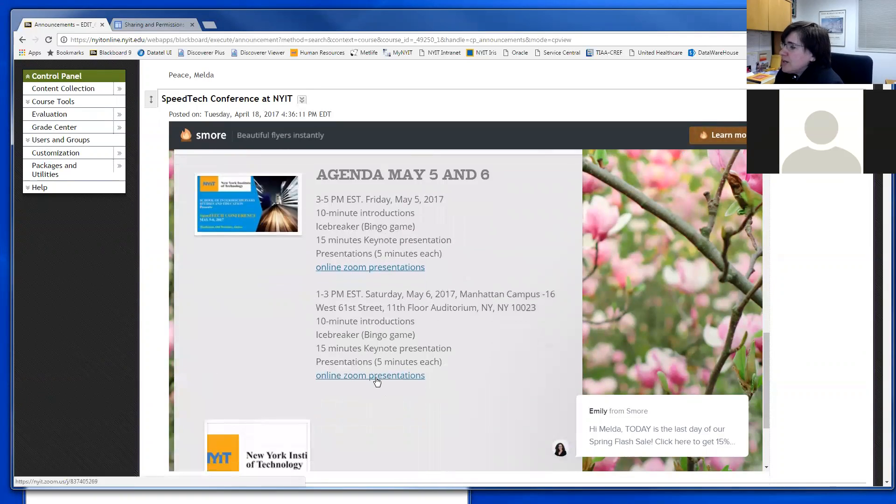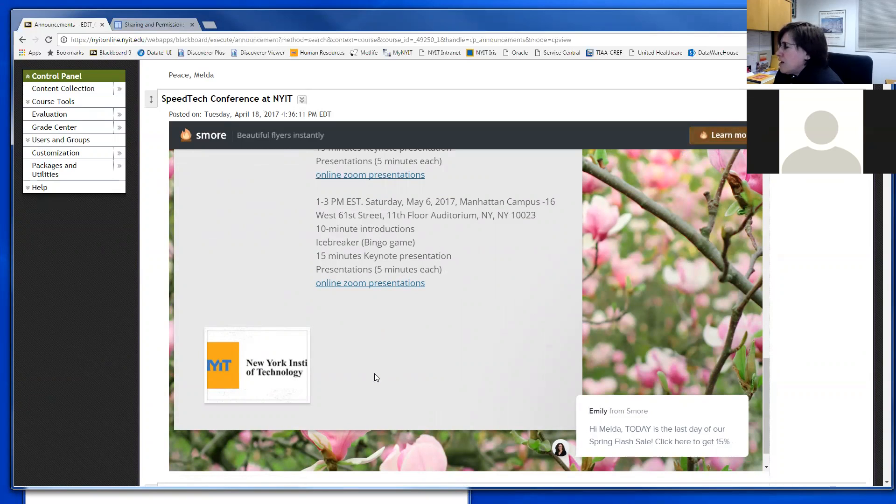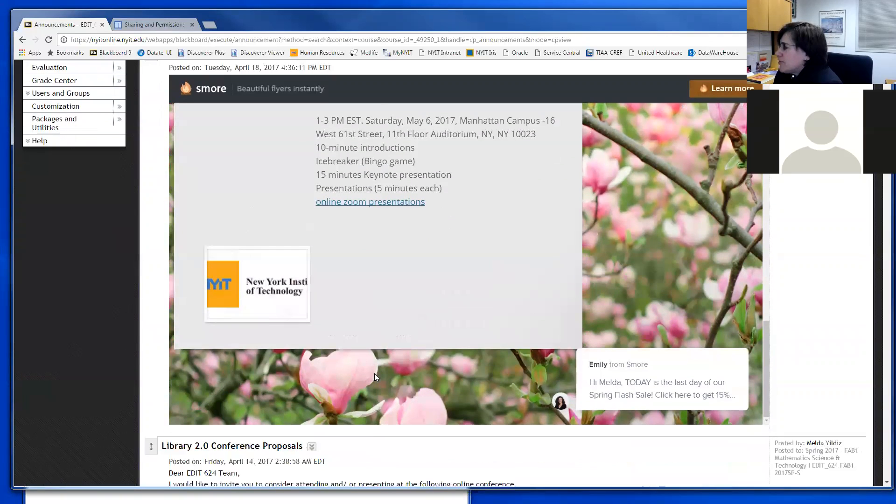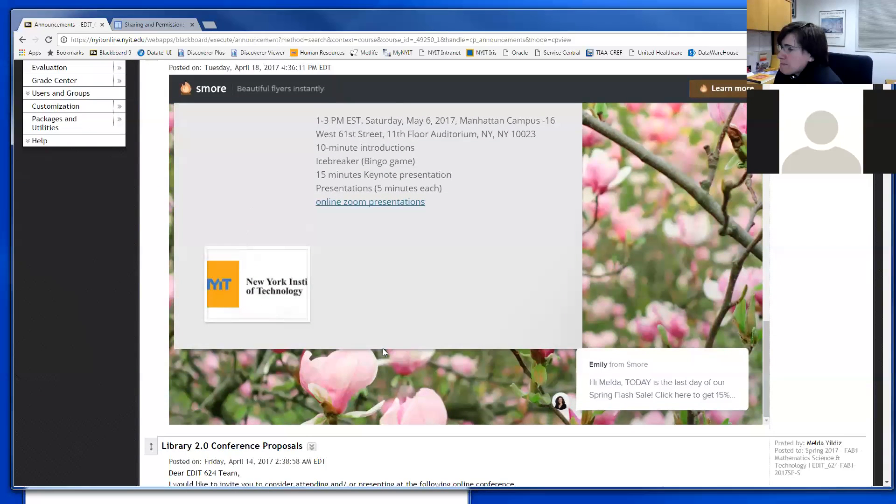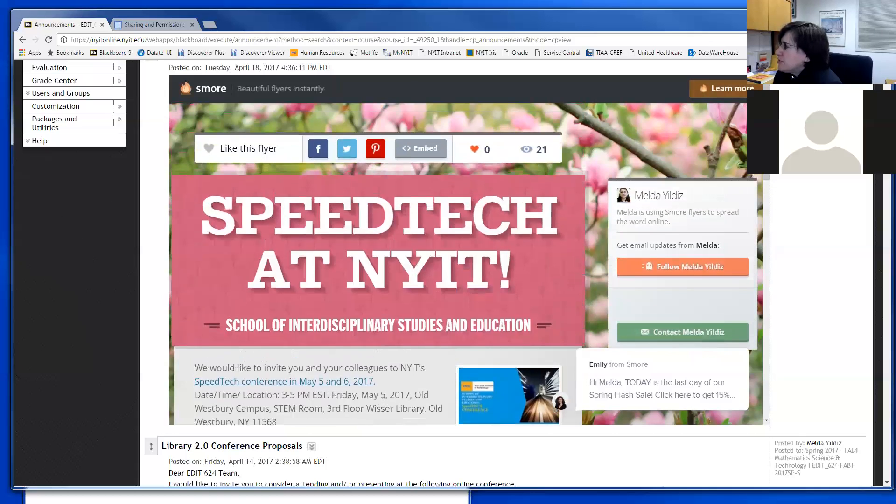We hope you will join the SpeedTech conference to hear about new technologies that will be shared by alumni, current 695 students, as well as faculty. Please take a look at these links.